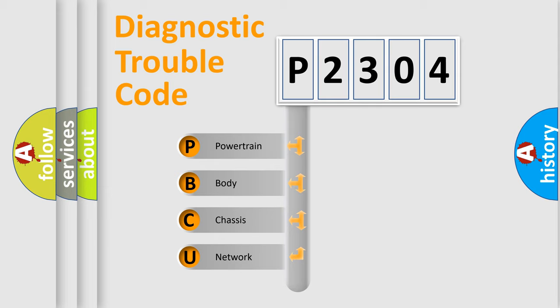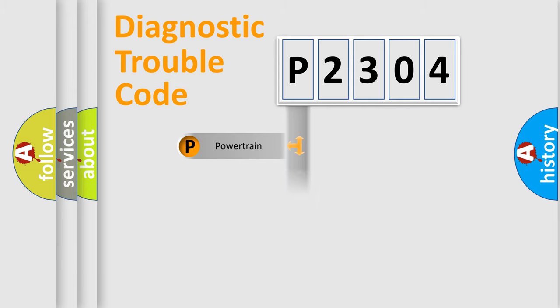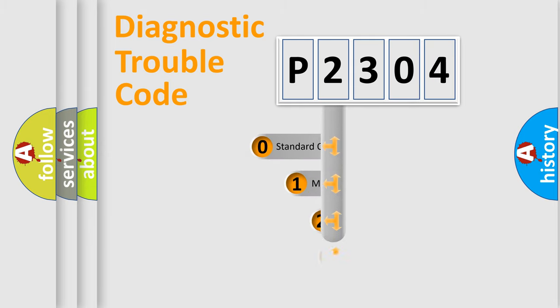We divide the electric system of automobile into four basic units: Powertrain, Body, Chassis, and Network. This distribution is defined in the first character code.